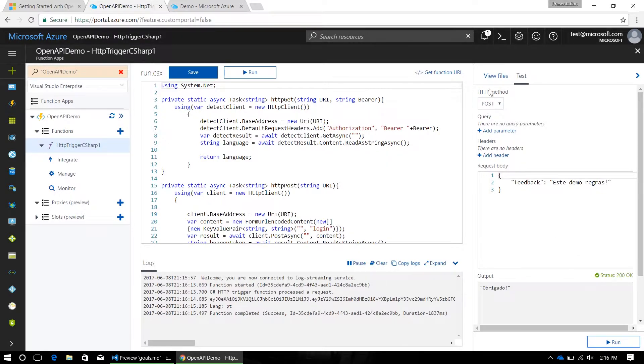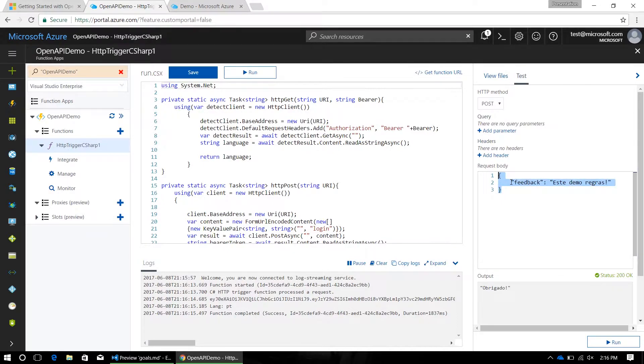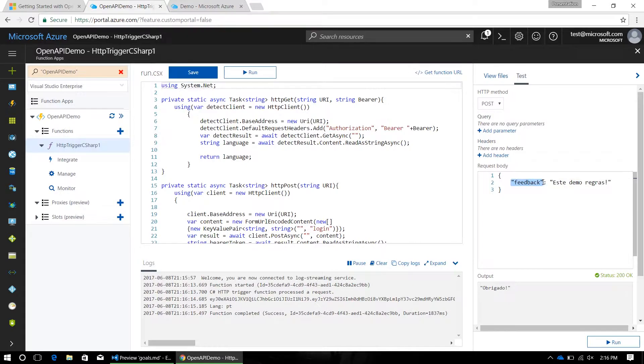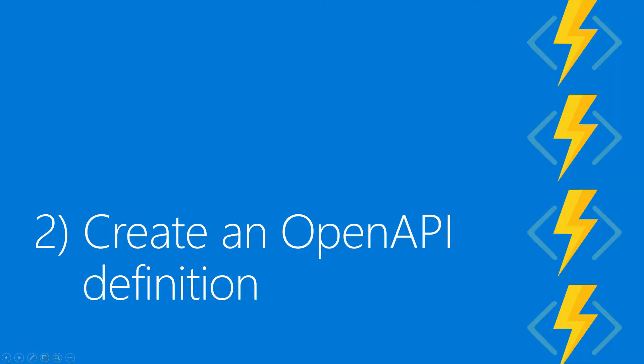So this built-in testing tool is awesome for seeing how your API requests and responses are going to be structured. Here I can see real easily in my request body, I have a JSON object with one string titled feedback, and in my output, I'm just returning one string with the thanks.